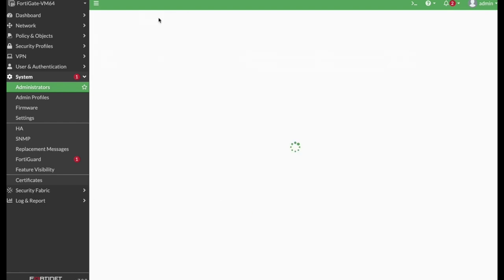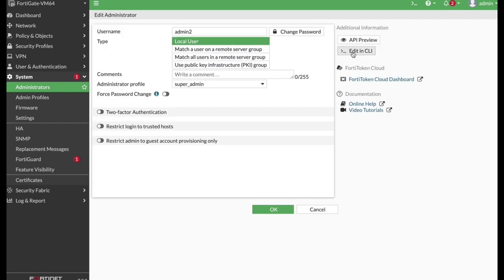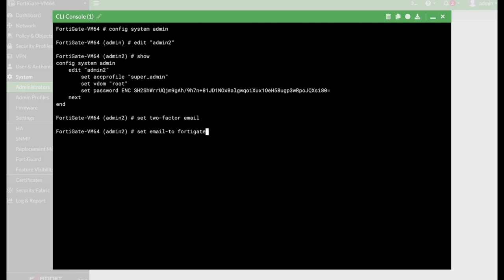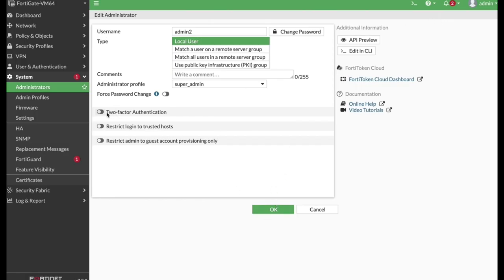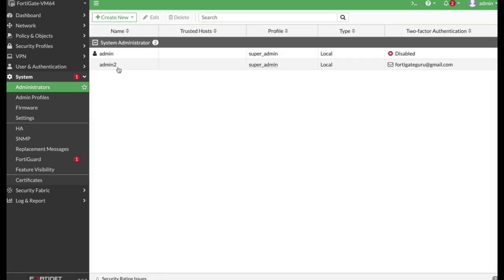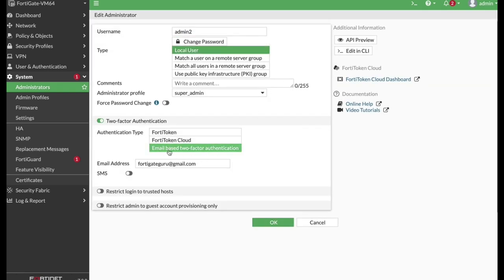If I use only six characters, it will pop up and tell me it must contain eight characters, following the password policy. Let's set the profile to Super Admin and click OK. Now, if I edit the new admin, I can also edit it in the CLI on the right pane. Let's set a two-factor authentication method — email. So let's configure two-factor email and set the address to fortigatguru@gmail.com. We can refresh the page and see the new email-based two-factor authentication method is active.